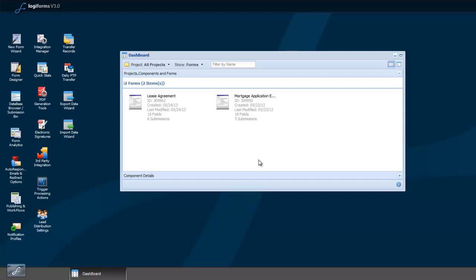Before you can create PDF documents and route them through Adobe Echosign for signature, you need to create an electronic signature sender license. This sender license is used to interface with Adobe Echosign and send your documents out for signature.